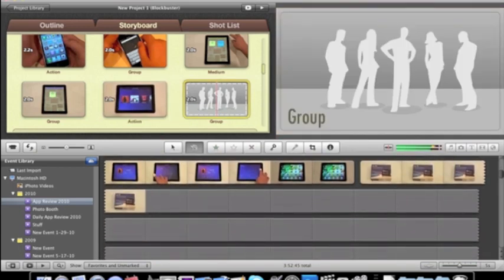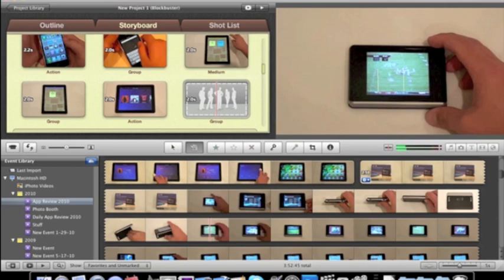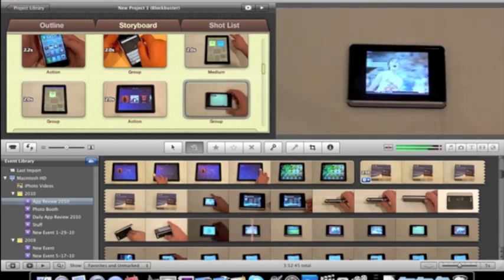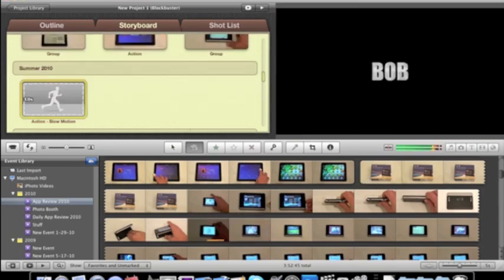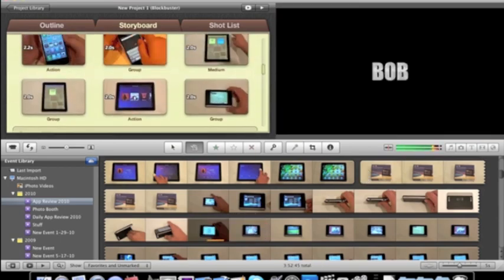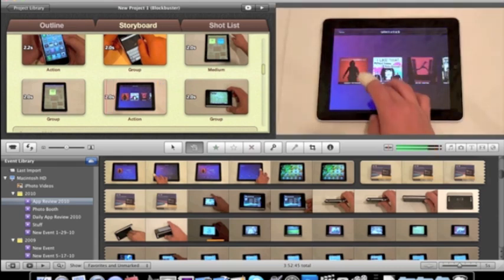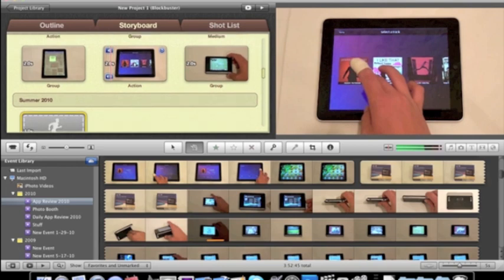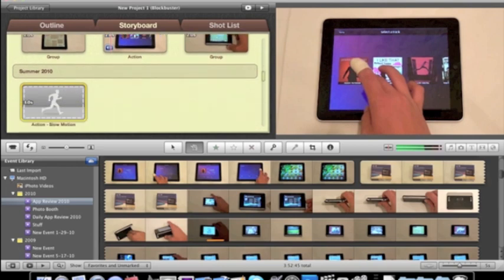We'll put that in there. And if you are actually doing this, you would probably want to put what it says in the little blur below. You would probably want to put an action shot, a group shot, a medium shot, another group shot, another action shot, and another group shot.